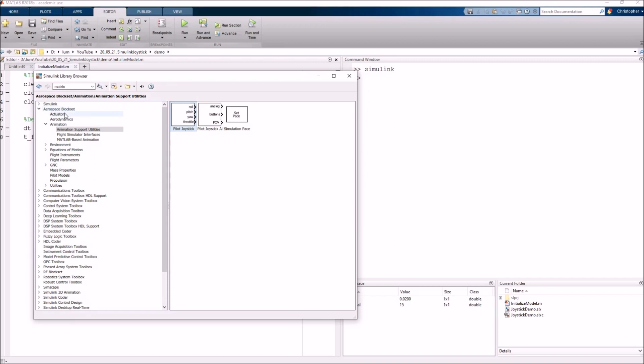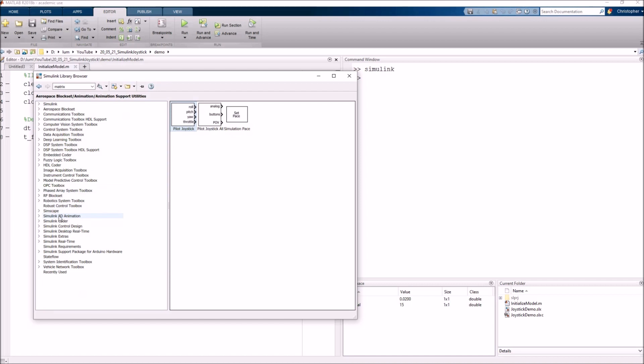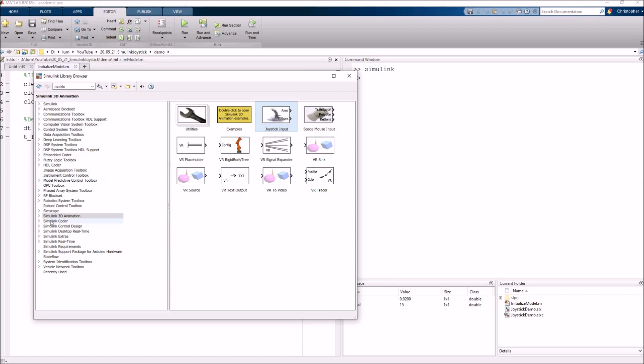That being said, there are other joystick interface blocks within the Simulink environment. In particular, if you come down and if you happen to have the Simulink 3D animation block set installed on your machine, you'll notice there's also a joystick input block here. So you could use this to also interface with the joystick that you've got. If you have the Simulink 3D animation installed on your machine, you can also look at a couple of interesting demos that might be relevant for the joystick interface.